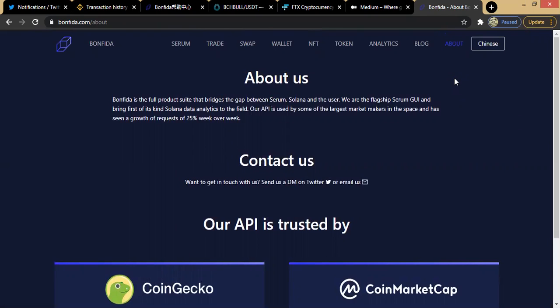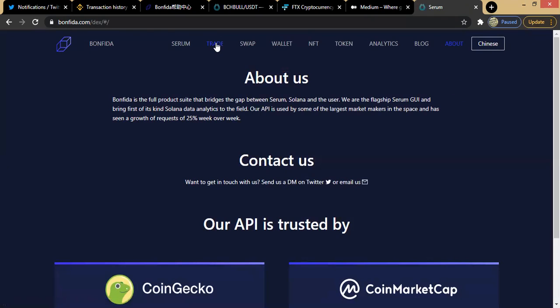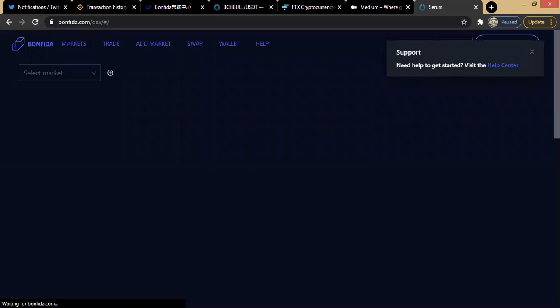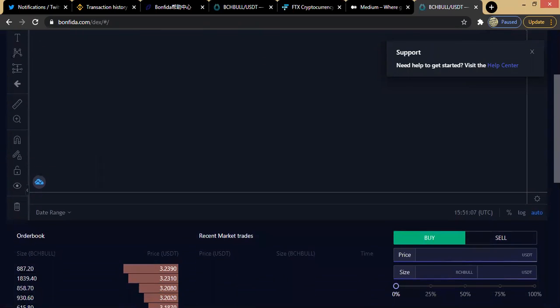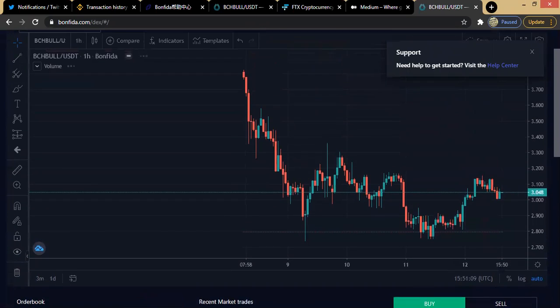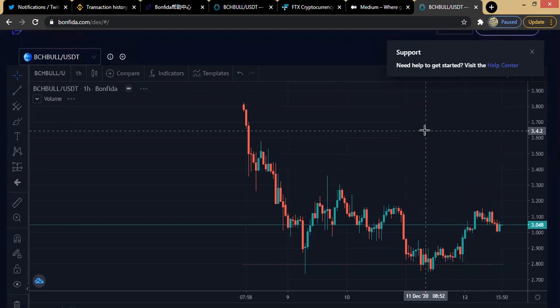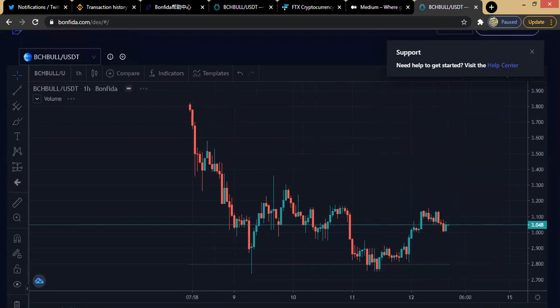That's just a brief introductory look at the Bonfida DEX platform — this is just part one. In subsequent episodes we're going to dive deep to see how you can trade on Bonfida, look at the different marketplaces, and do some technical analysis on the platform to familiarize ourselves with the exchange. I'll see you guys in the next episode — your man, Solution.